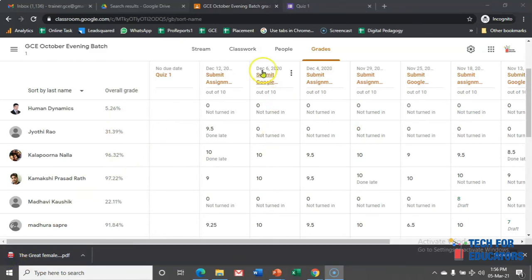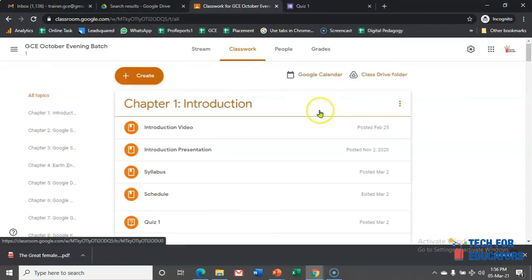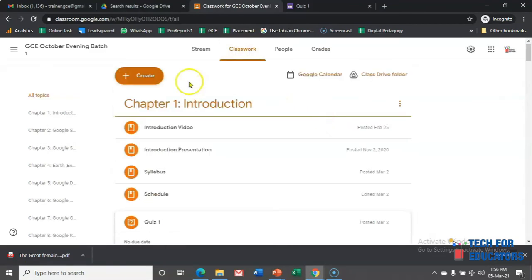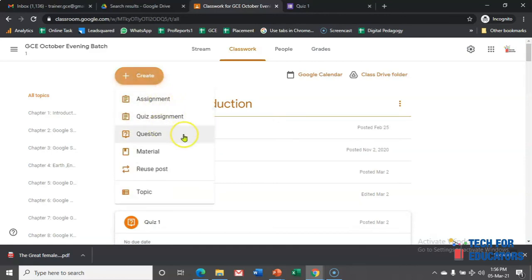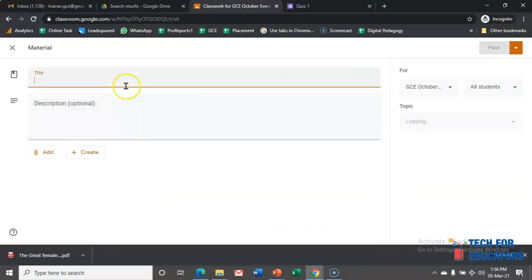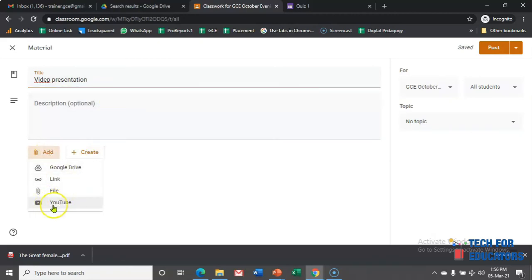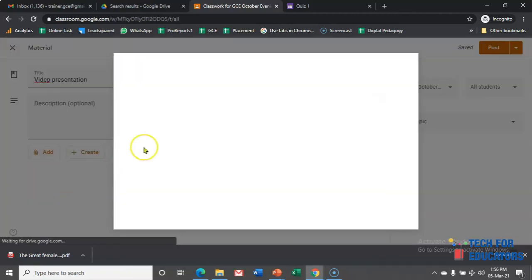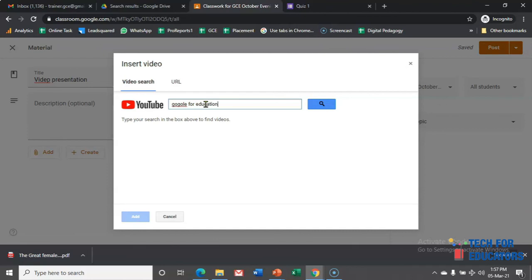Learning how to create such kind of class is definitely not a herculean task. Let me add one video file over here. So let me click on this create option, and I am clicking on material. And here I am going to write 'video presentation.' And again, have to press on add. Since I am going to add a video file, I am clicking on YouTube.